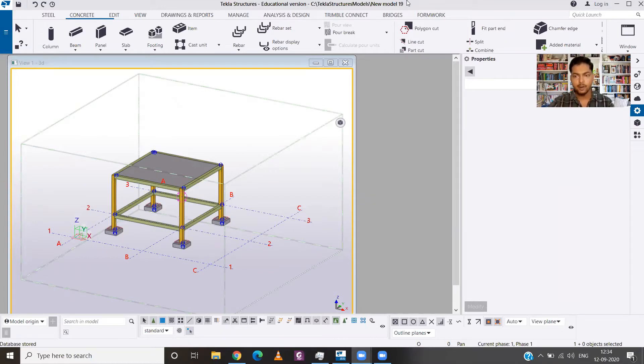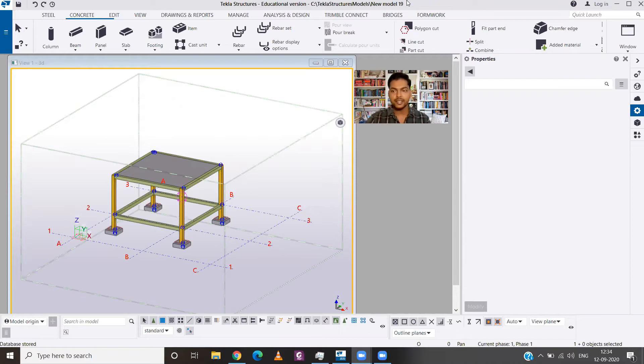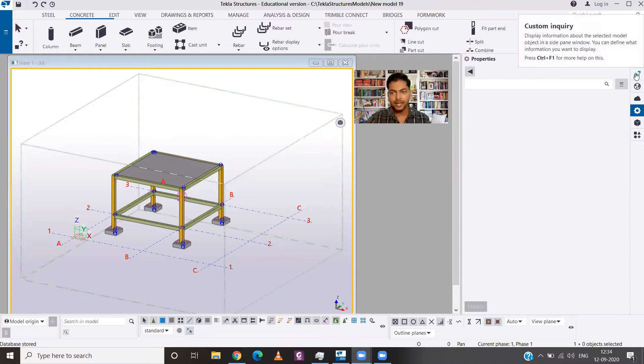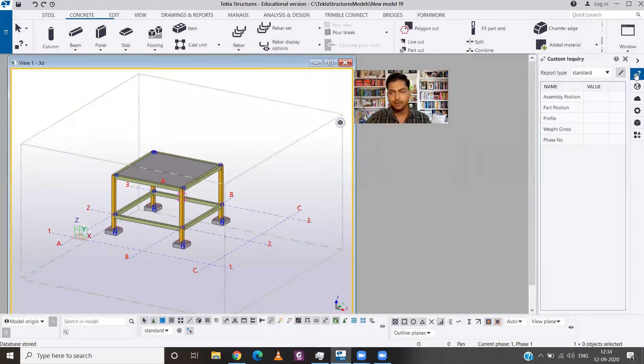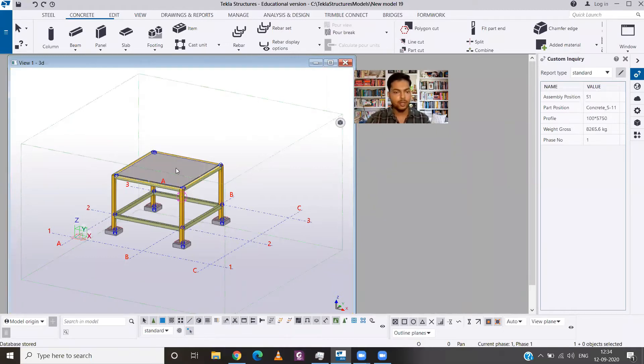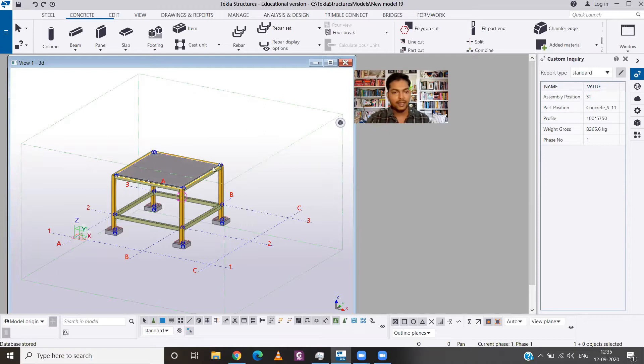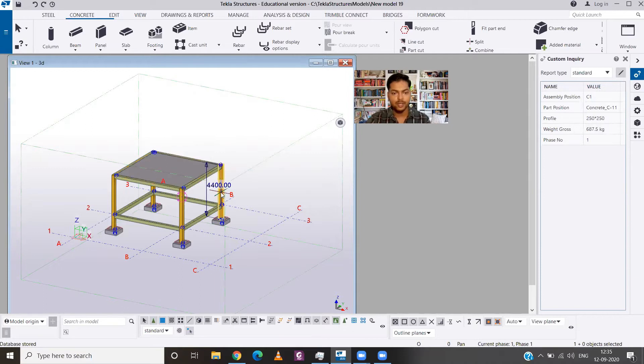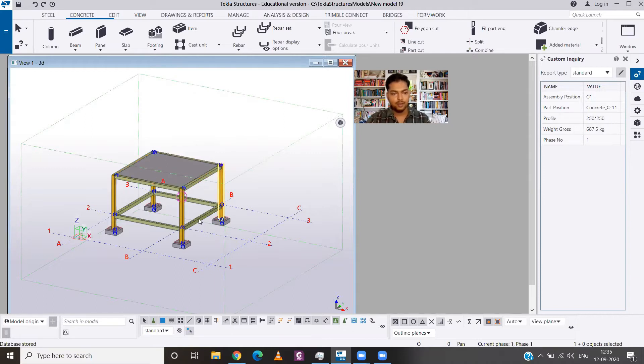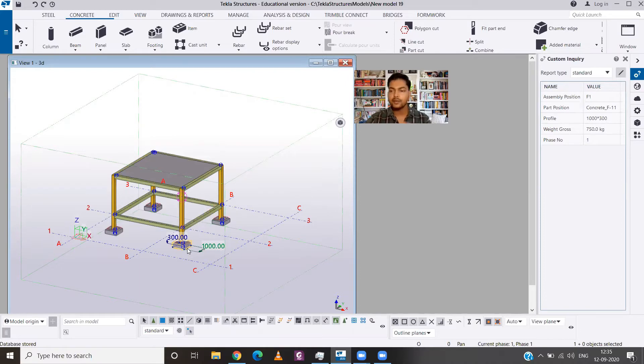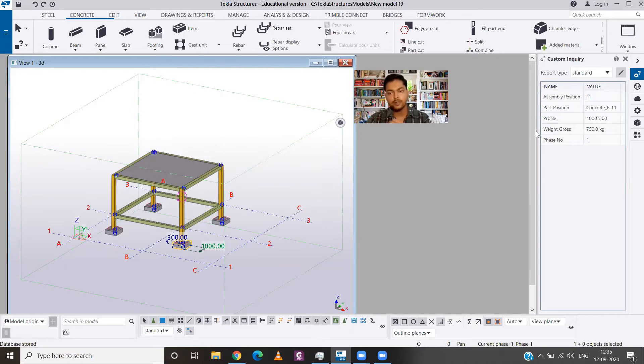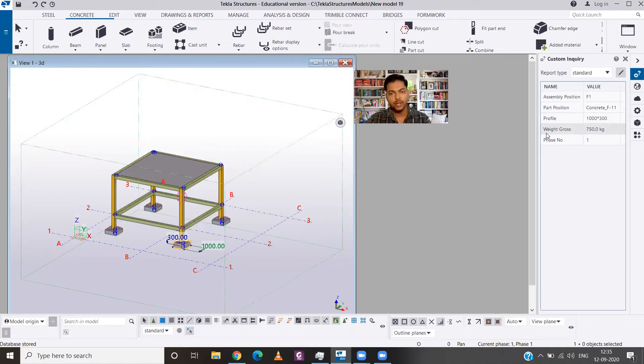Now, how we can take the quantity? For that you need to go to the customer inquiry. From there you can choose any particular member, like I have chosen the slab, so it is showing the weight of the slab. You can also choose for the beam, column, and footing, so it will show you the quantity of all the members and you will get the gross weight of all those members.